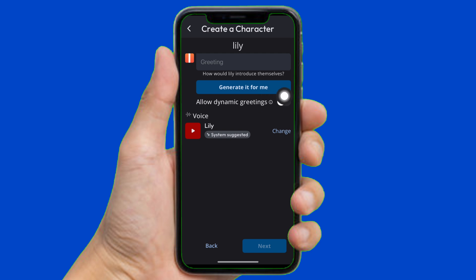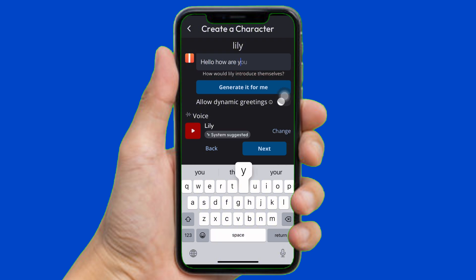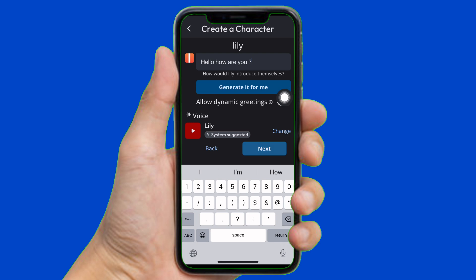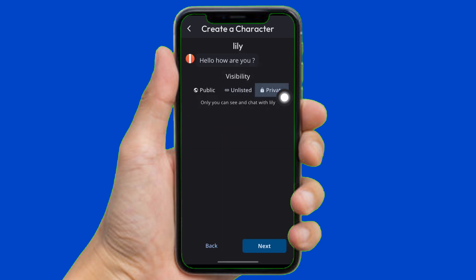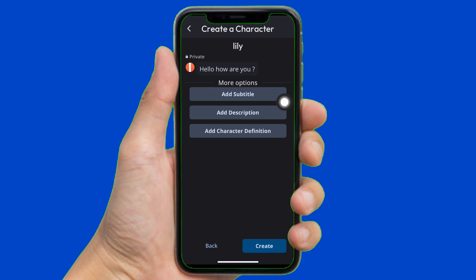Now you can simply generate the greetings, like how the 21-year-old character would respond, just like this. Then tap on Next. You can simply keep it public, unlisted, or private, and tap on Next.